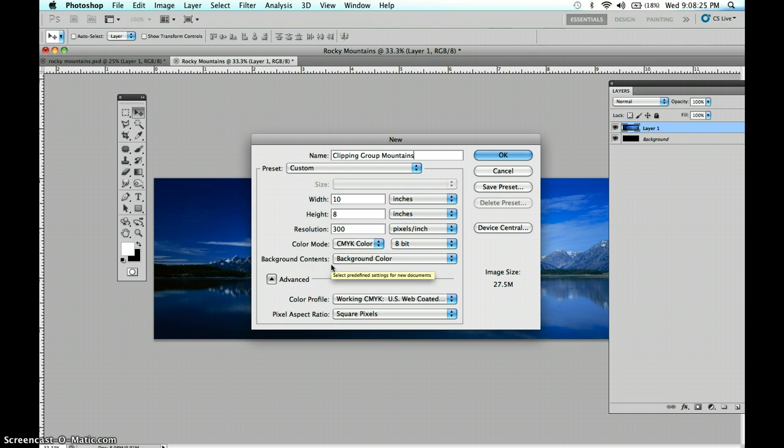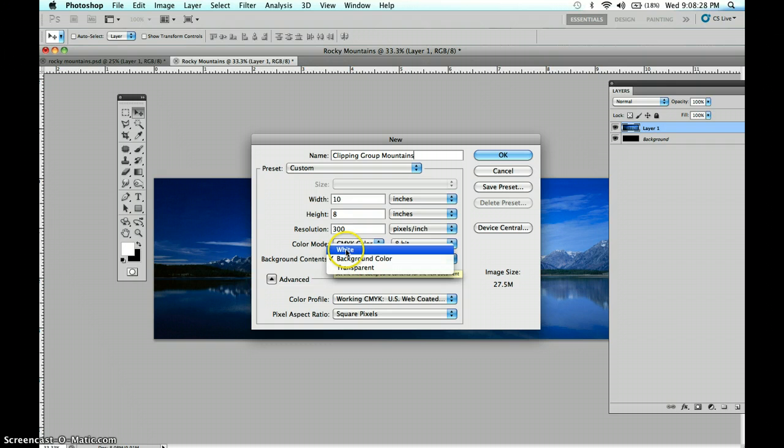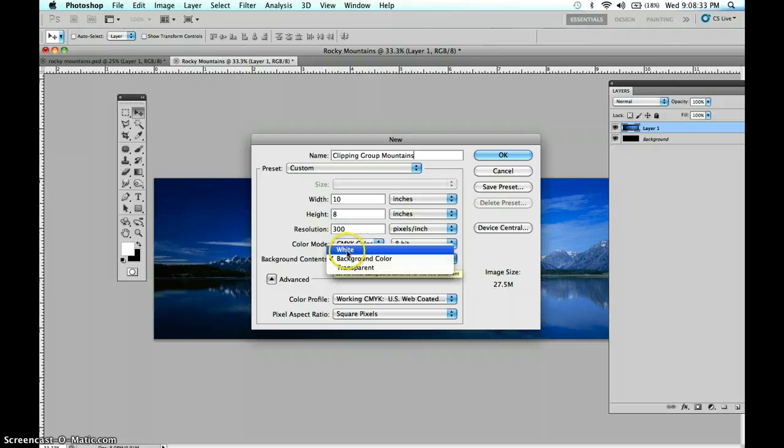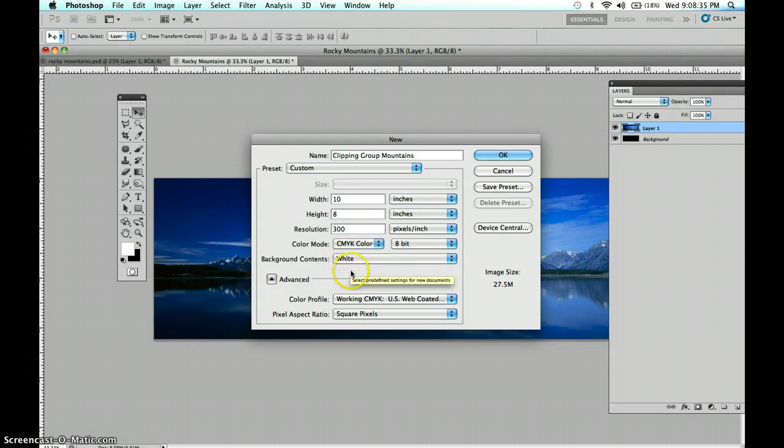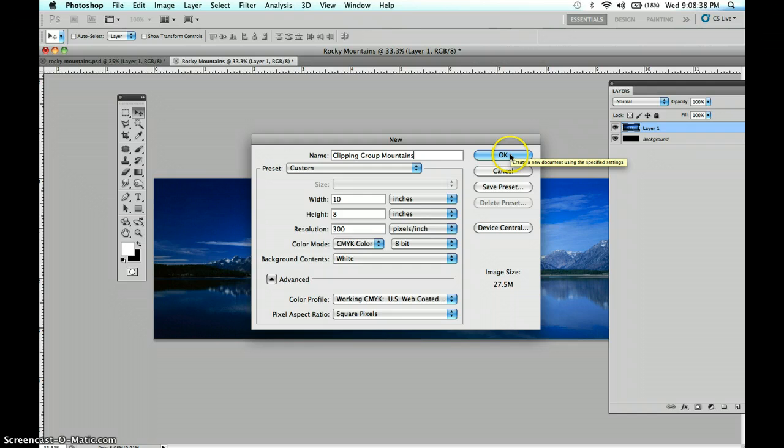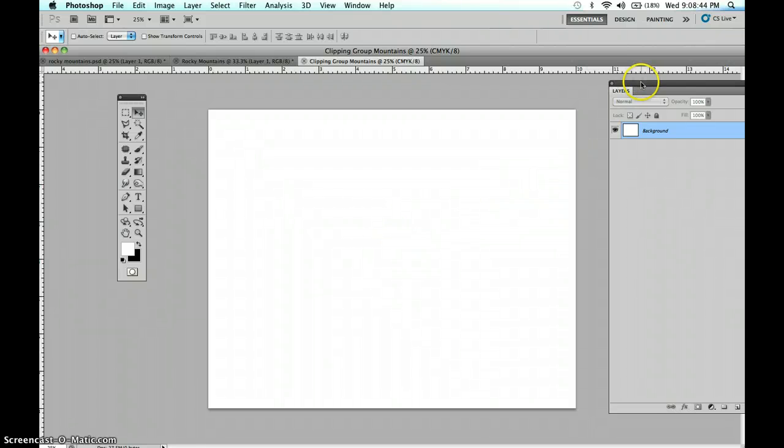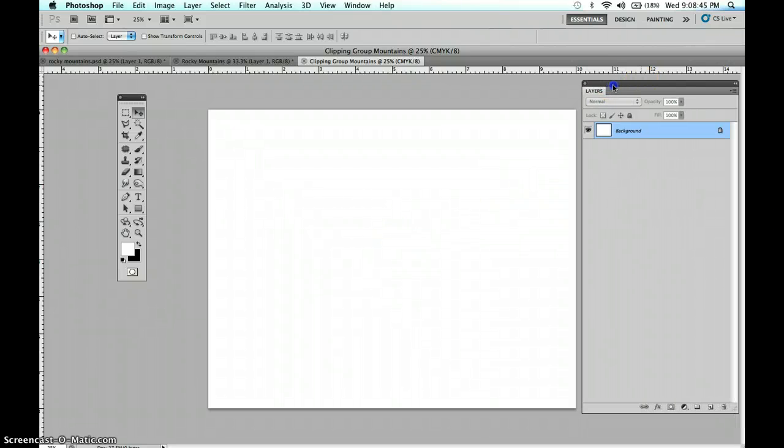RGB is used for anything that's going to stay on the monitor primarily, and CMYK is for anything that is going to be printed. So in this case, I'm just going to switch this over to CMYK now, but you could also do it later. Now, the background contents here are a choice of white, the background color, or transparent. And for right now, I'm going to go ahead and pick a white background, because we will also change that later. And we'll click OK. Awesome. So here is our blank canvas, and let's go ahead and get started.